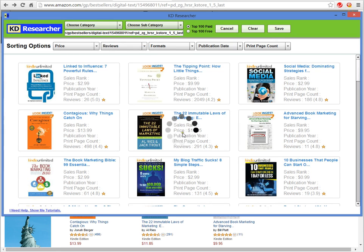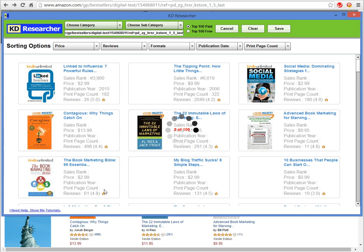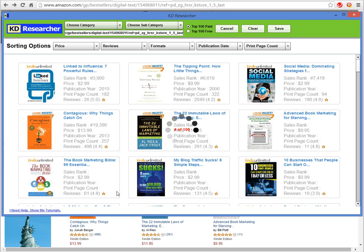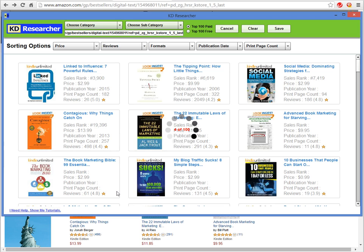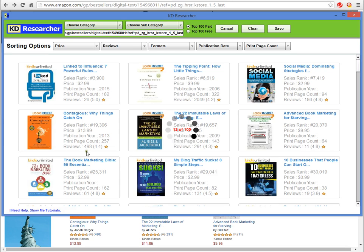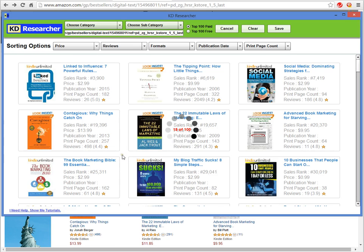One thing to note: it's counting through right here. You'll notice publication year and page count are missing — it has to go to the individual sales pages to get that data. That's what it's doing here: counting through and pulling up that information for each and every book in the system.